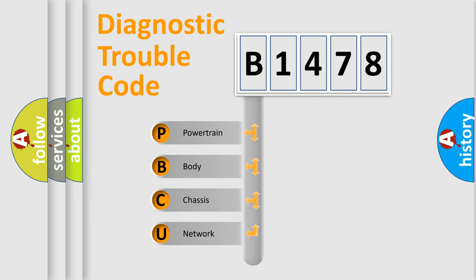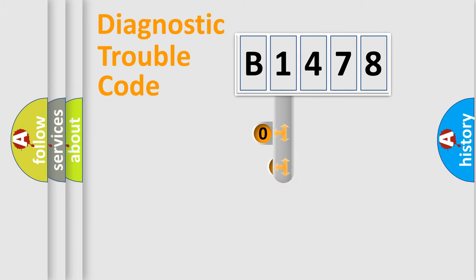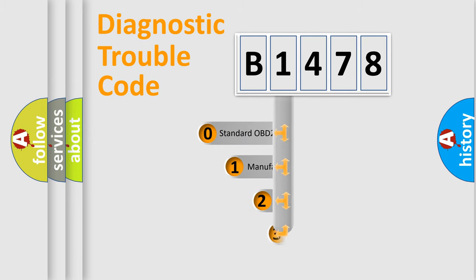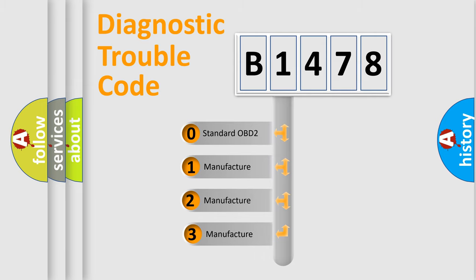We divide the electric system of automobile into four basic units: Powertrain, Body, Chassis, and Network. This distribution is defined in the first character code.